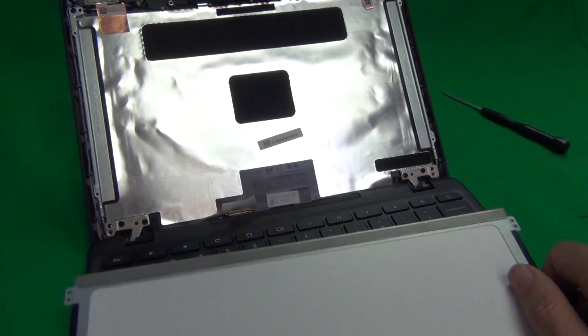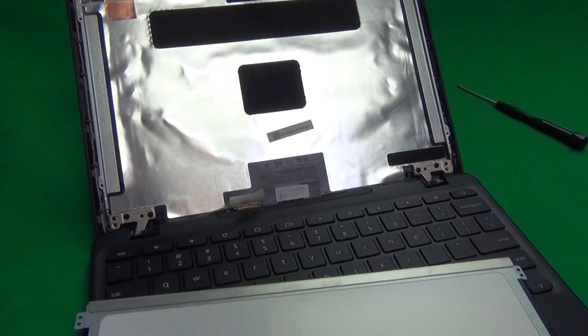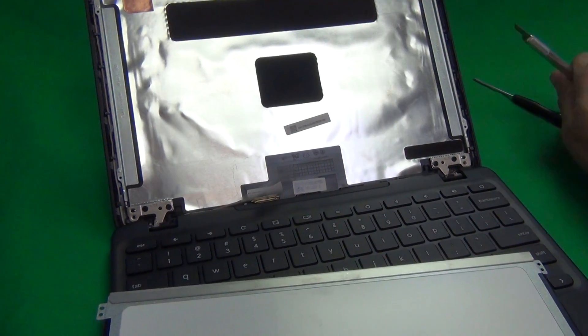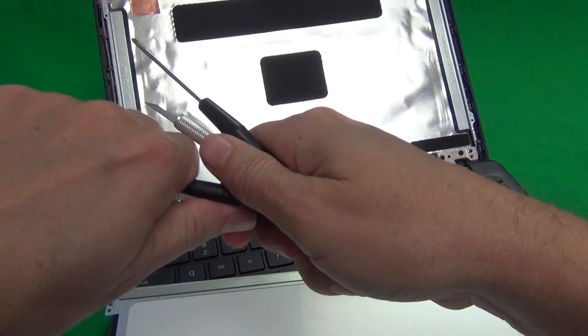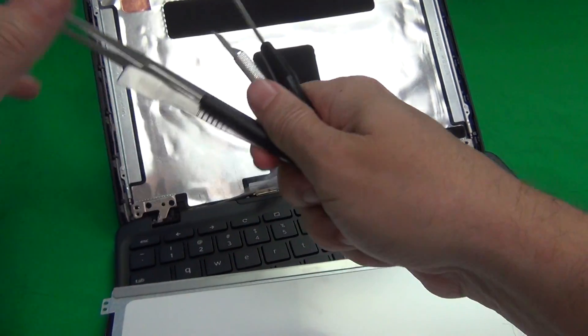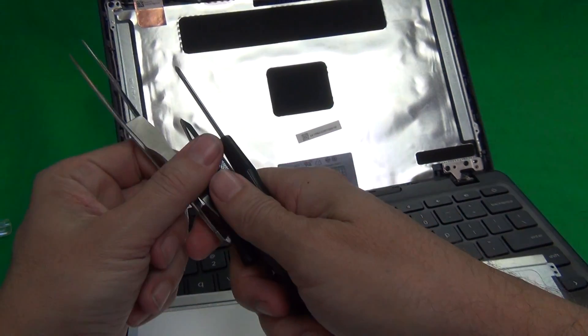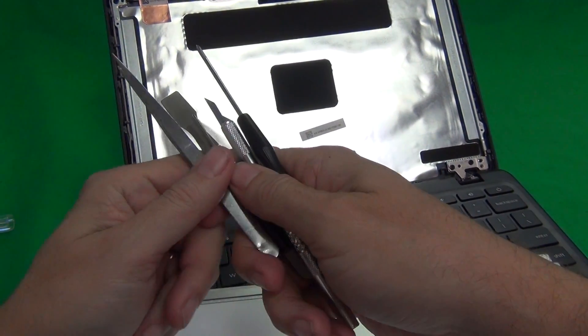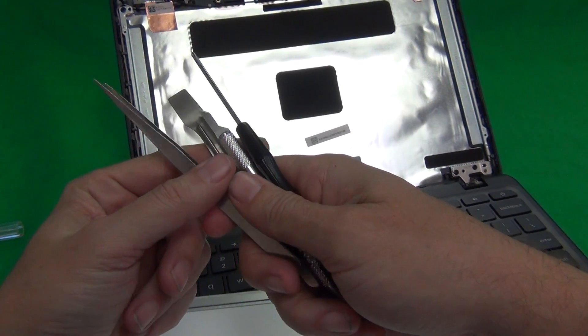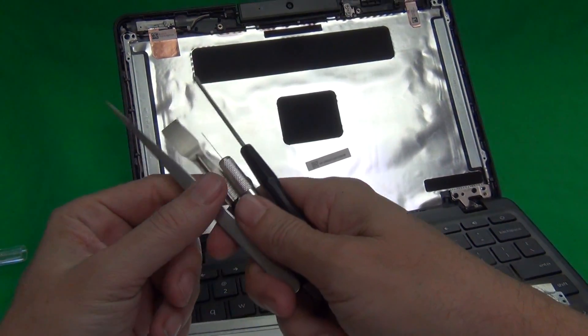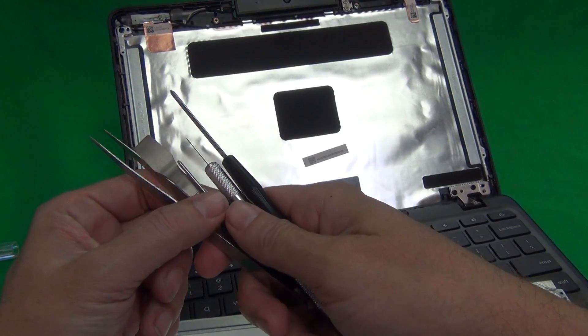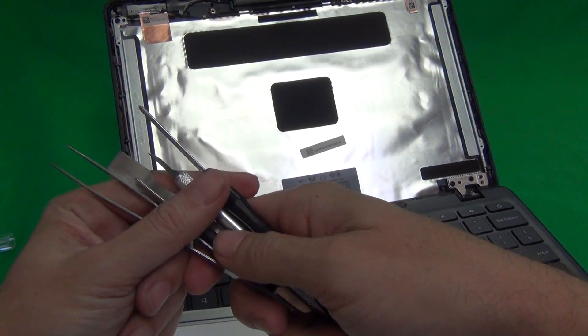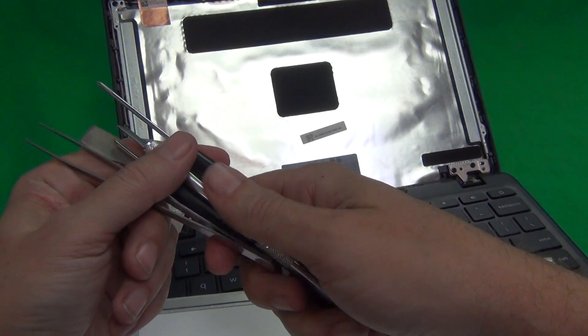When you do buy this screen from us, it does come with this exact same toolkit that I'm using in this video. It comes for free with the screen and we offer free shipping, free priority mail shipping in the United States.